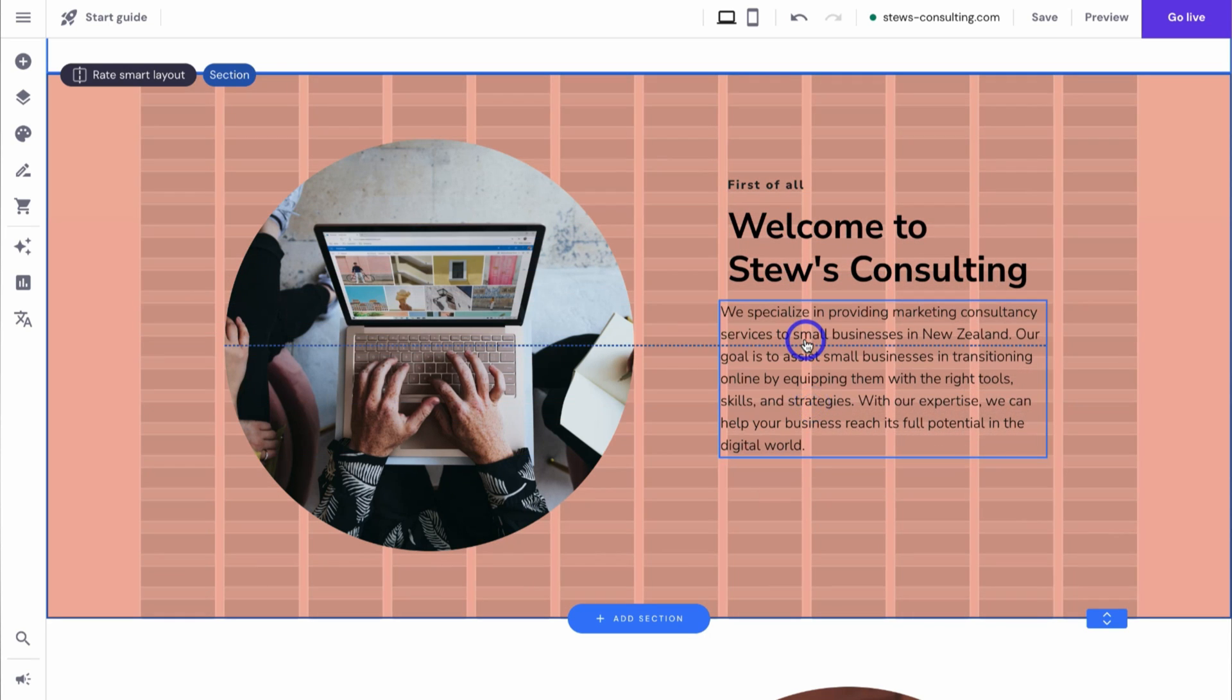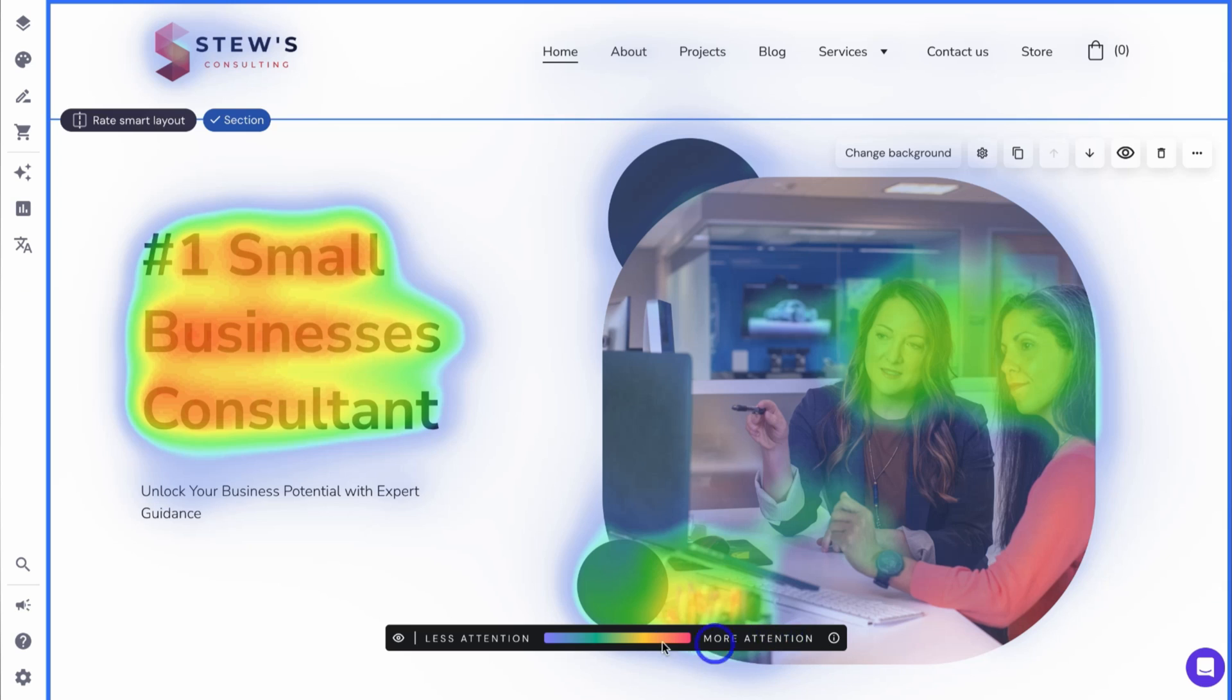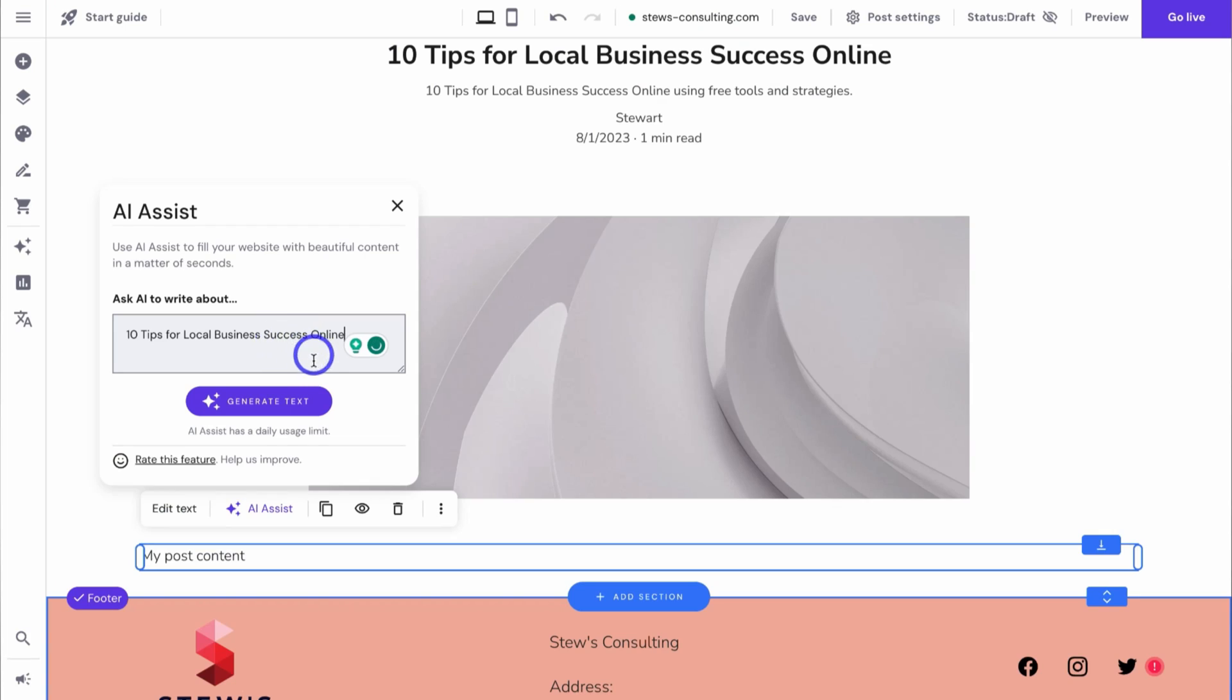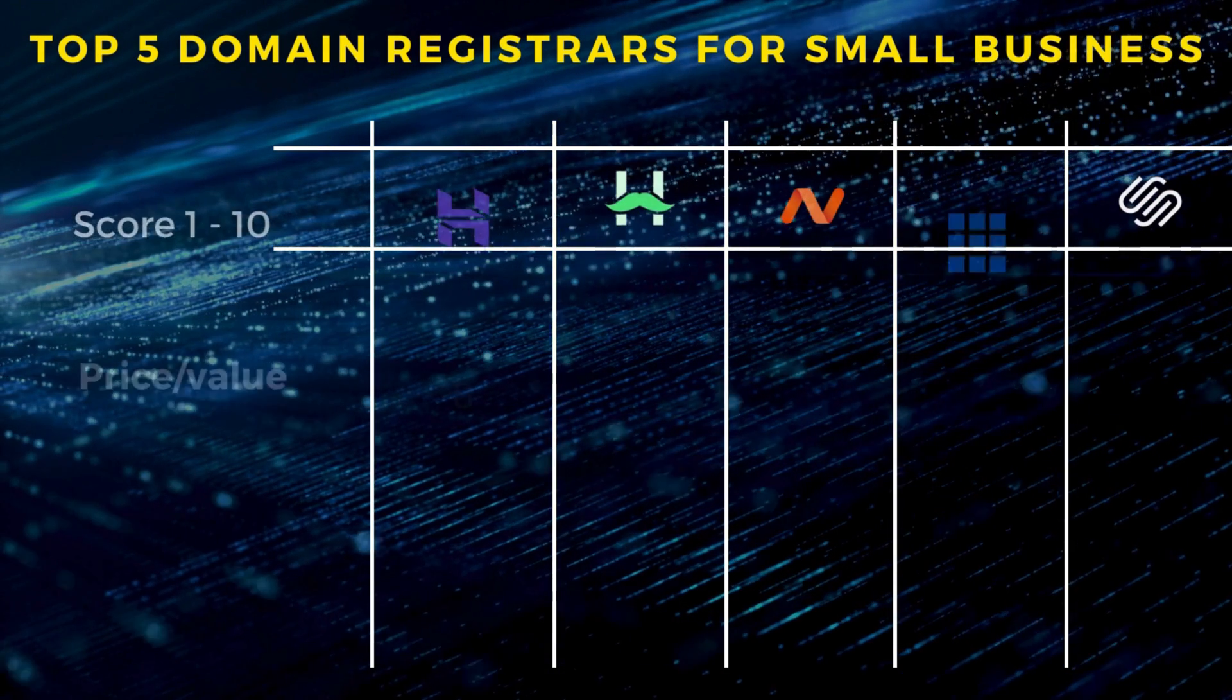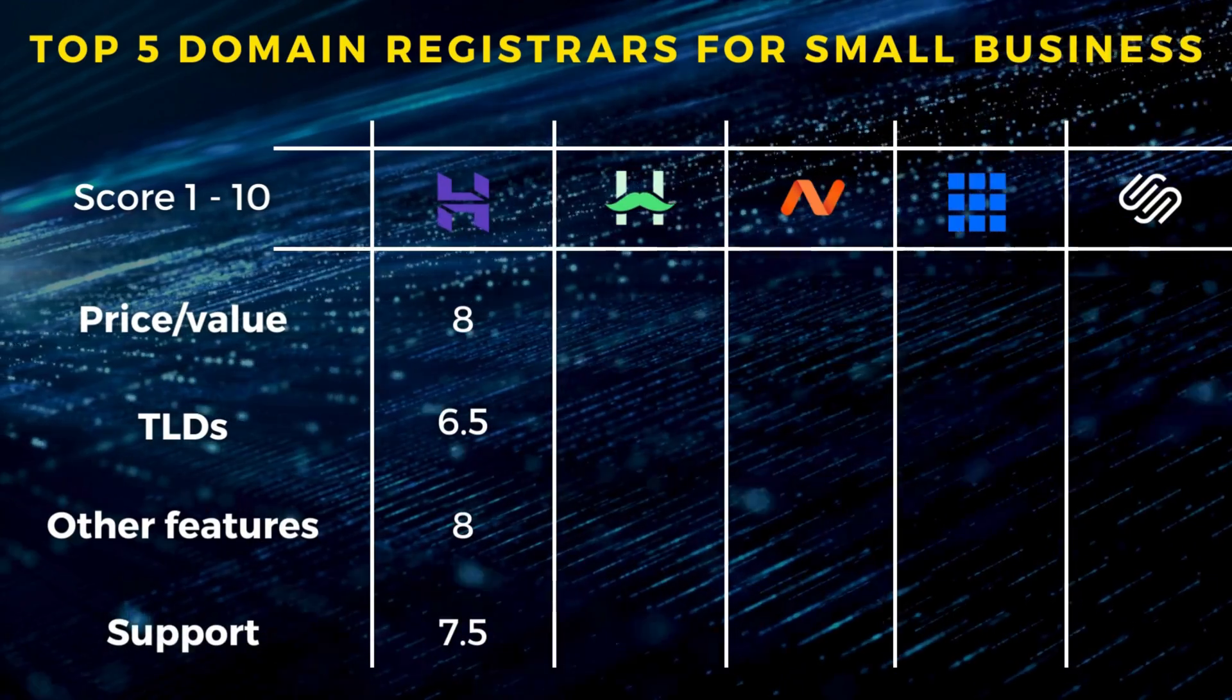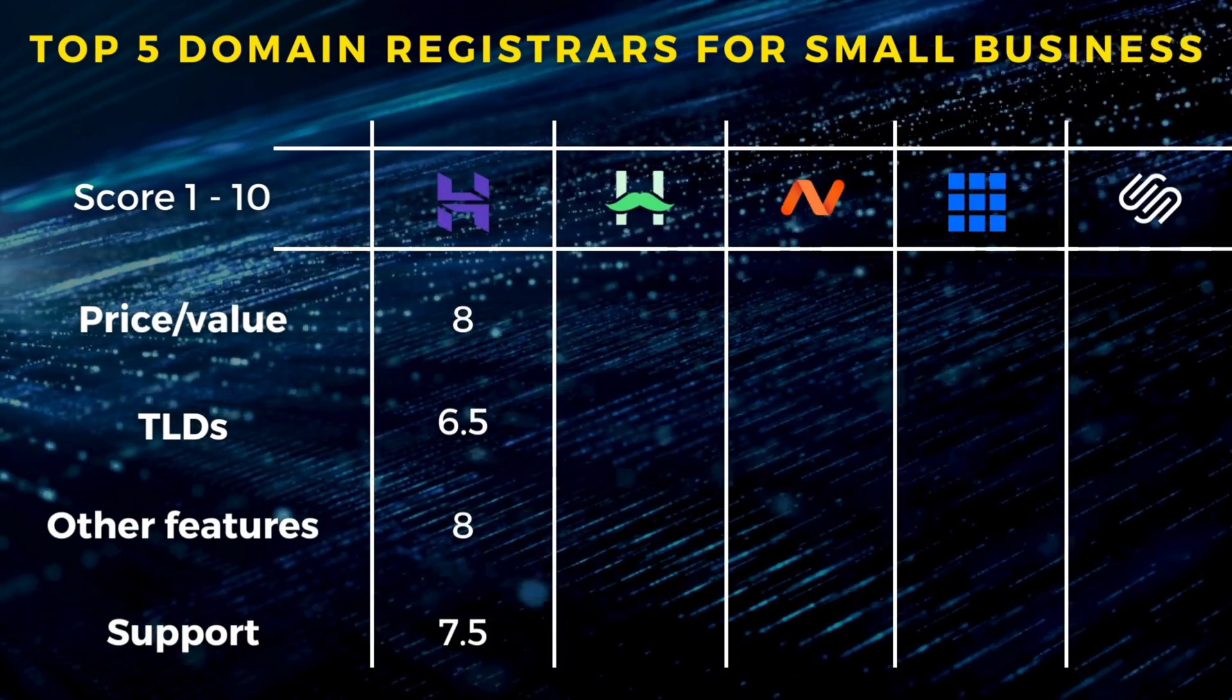In terms of support, Hostinger offers 24/7 chat support if you have any issues or questions and need an answer right away. Hostinger is ideal for beginners looking for a hassle-free experience when choosing and setting up a domain and creating a website.